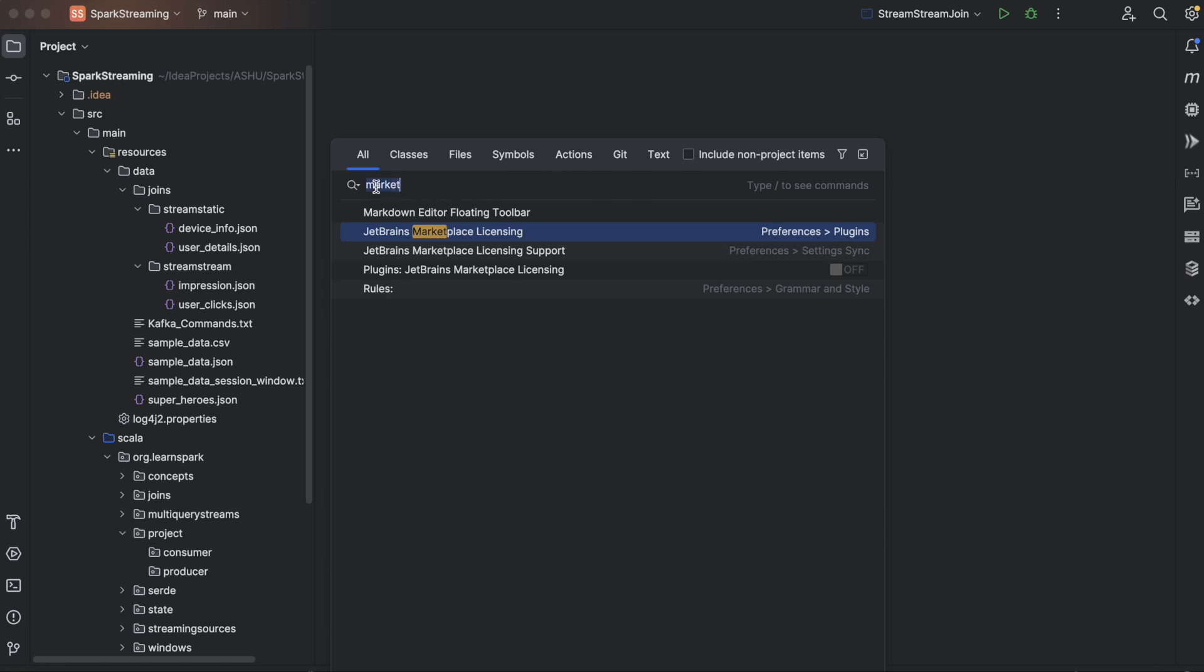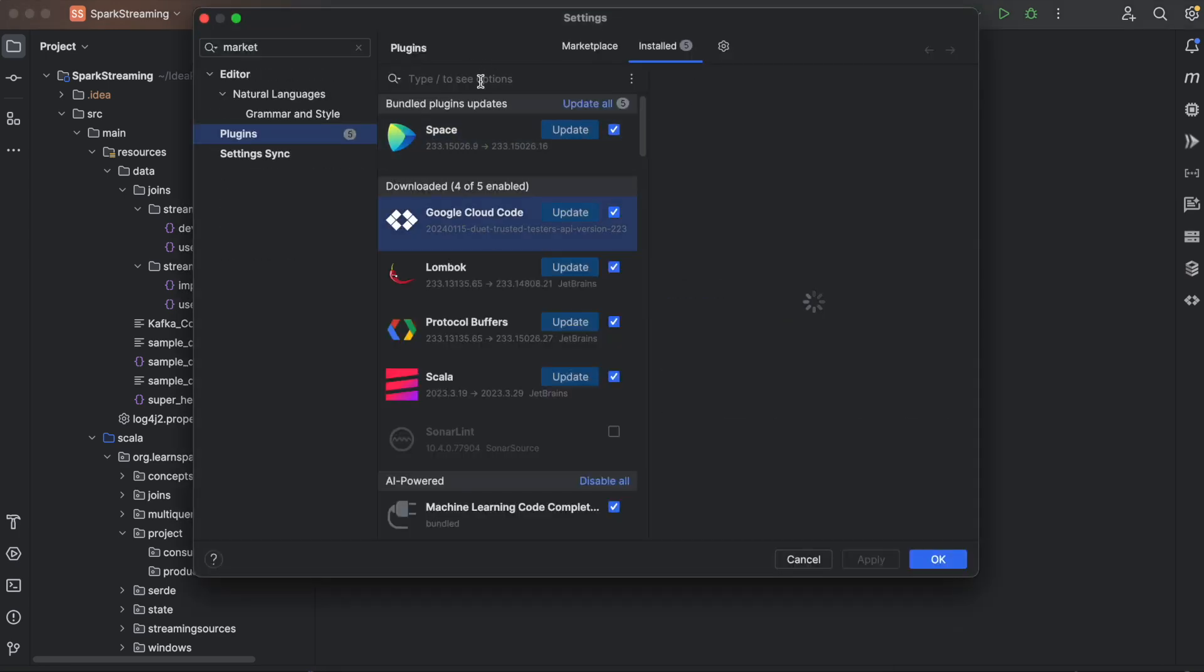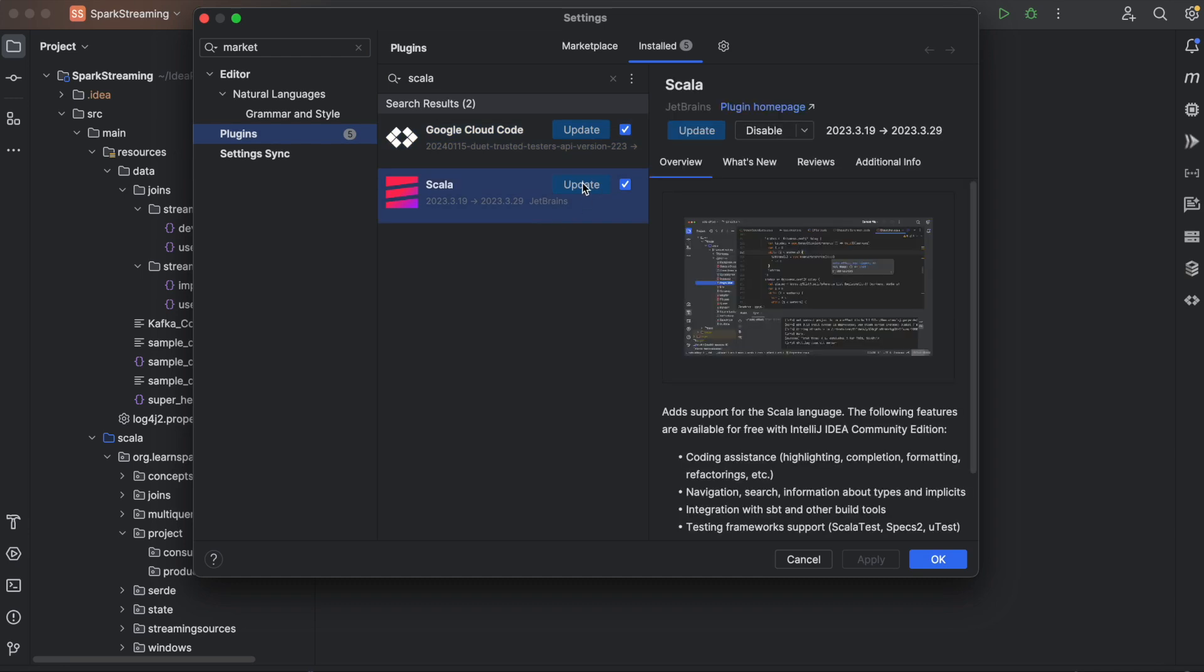Just type market and then you'll have to click here, the preferences plugins, and search for Scala here. Since Scala is already installed, it is giving me an option to update. If the software is not installed, there will be an option to install it, and then you will have to restart your IDE.